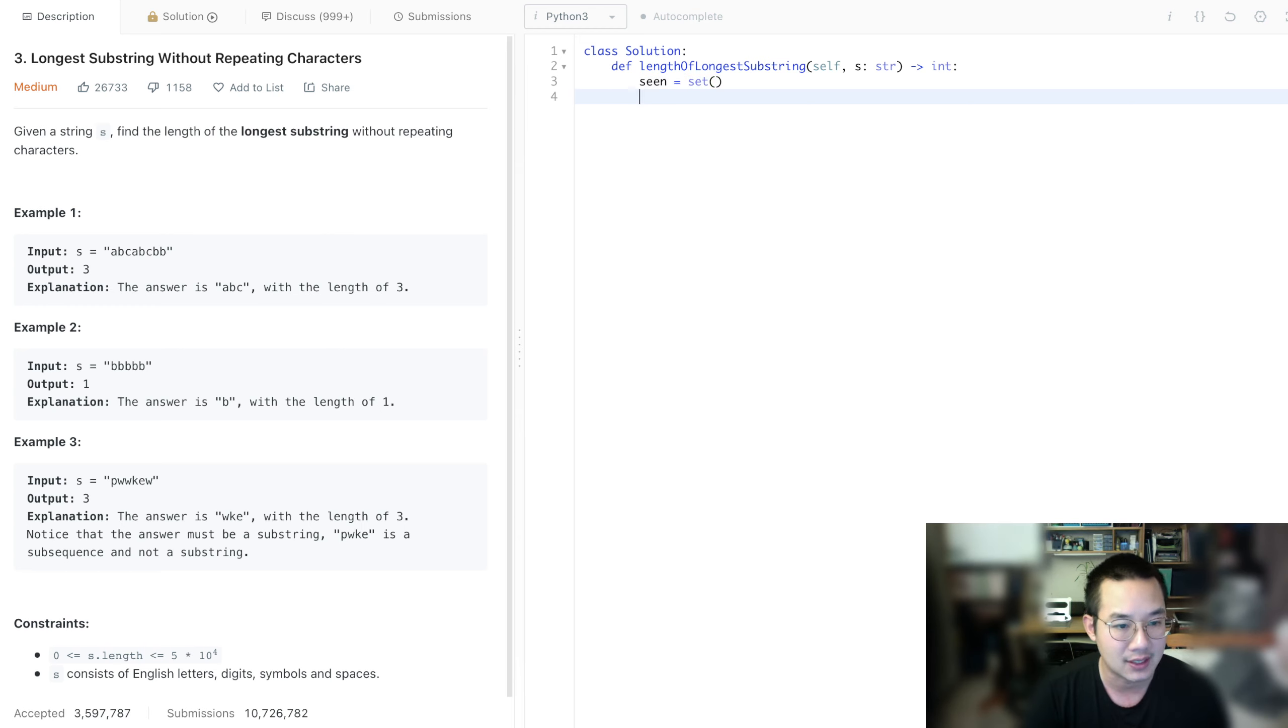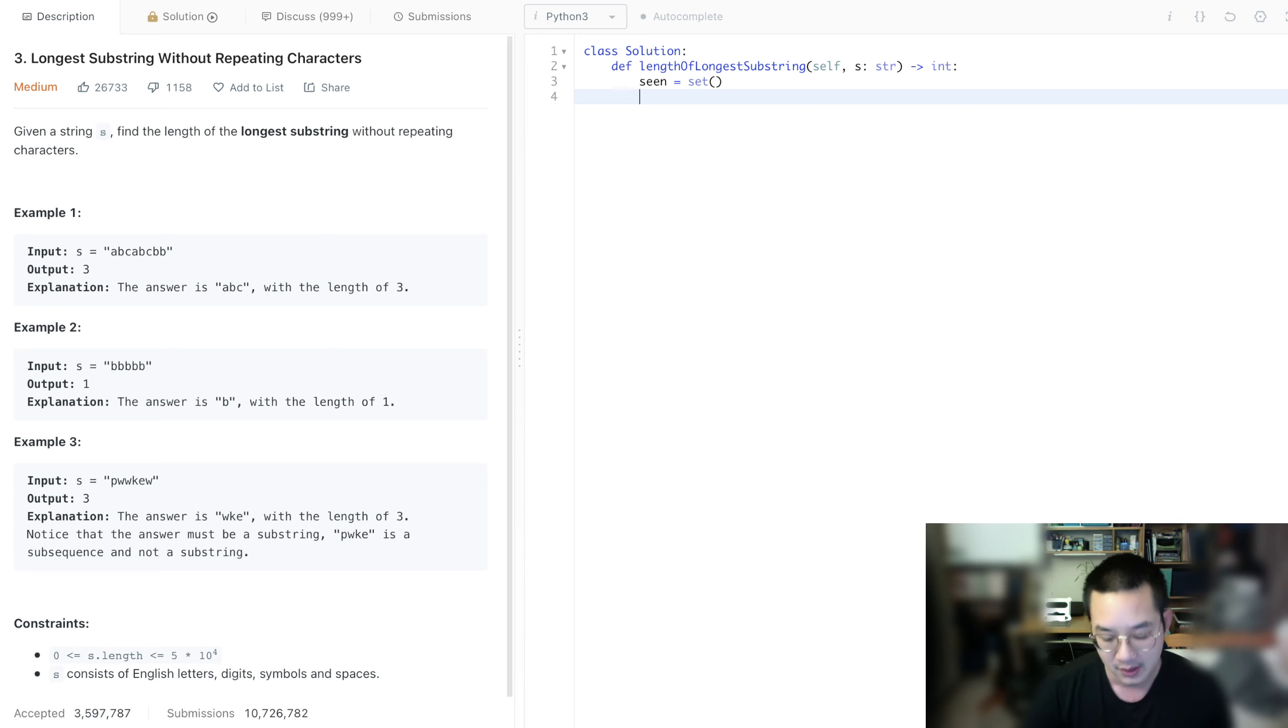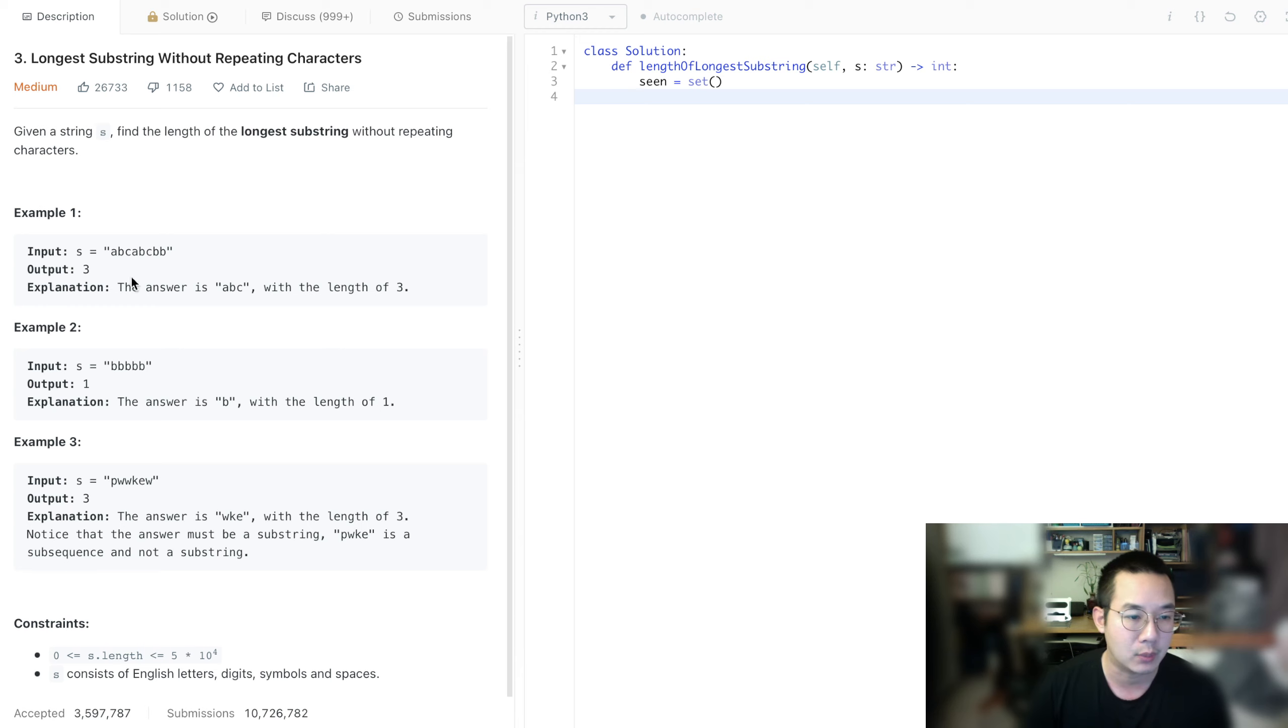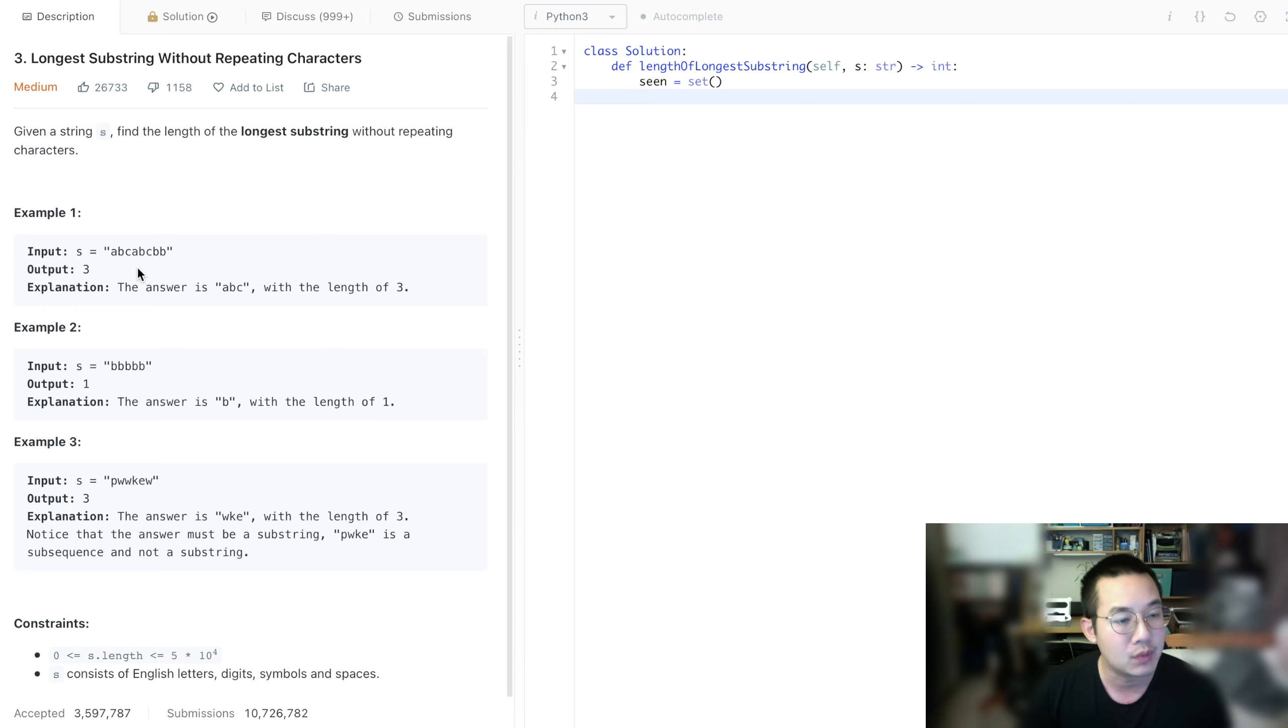And the next thing is, how are we going to do this with a left pointer and a right pointer? Well, I think we can advance the right pointer indefinitely, every single time.